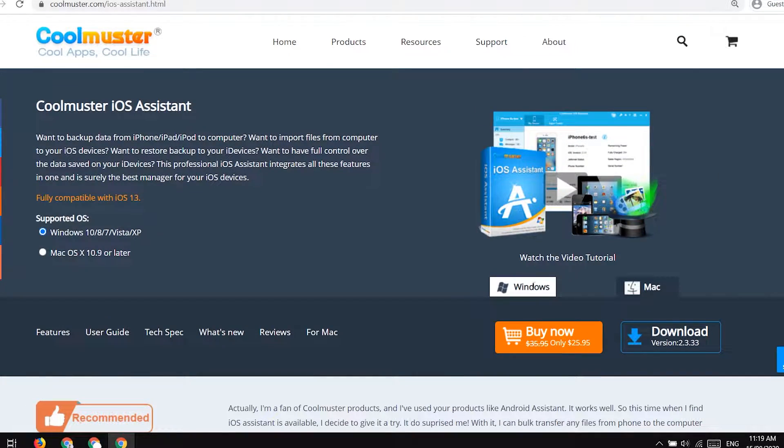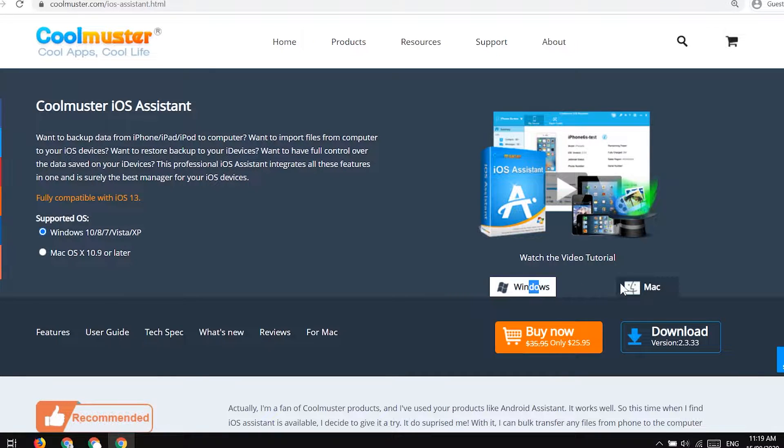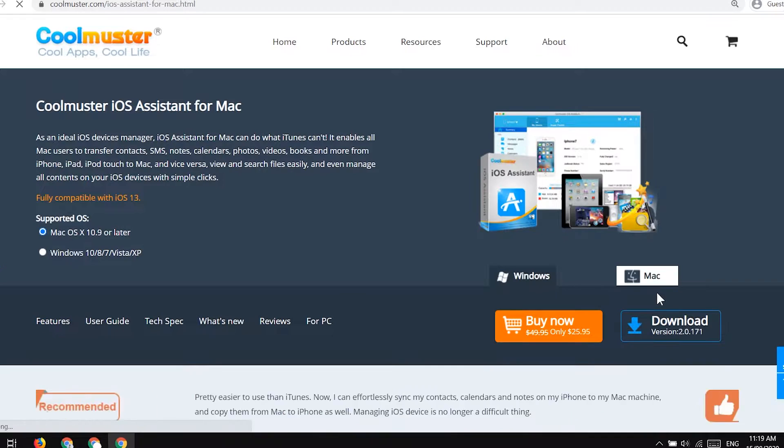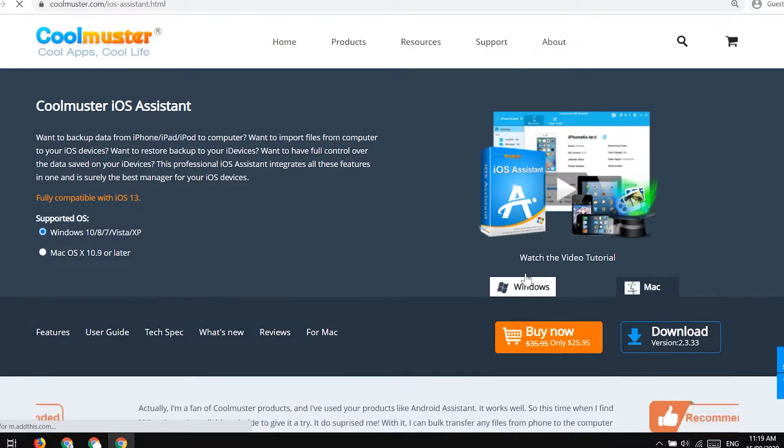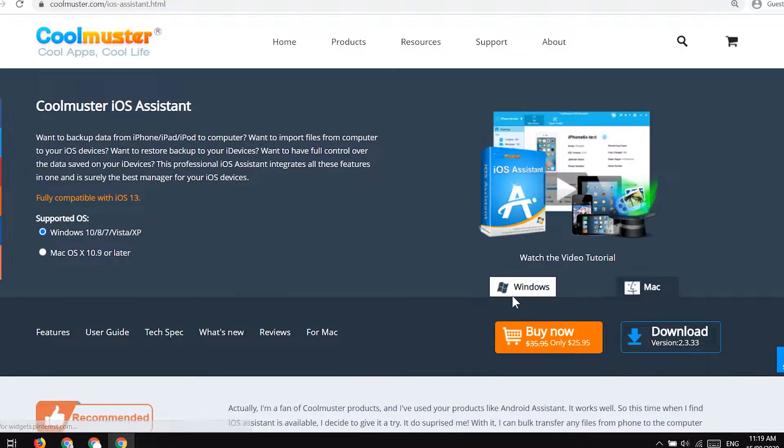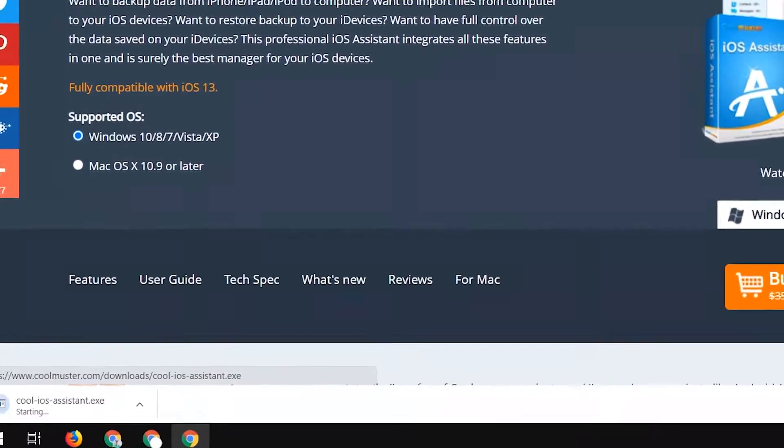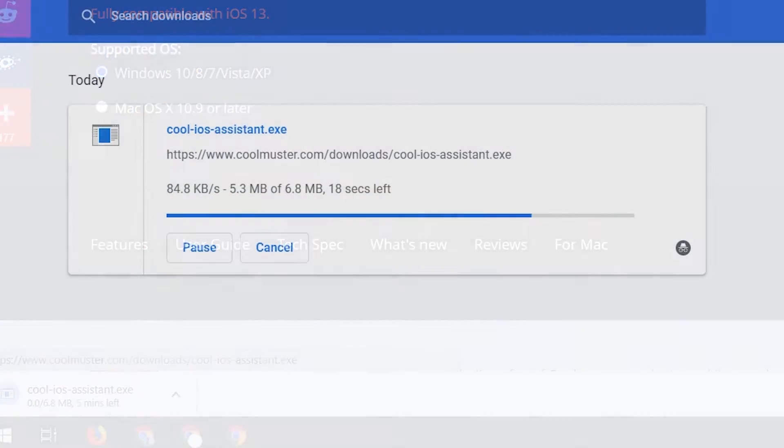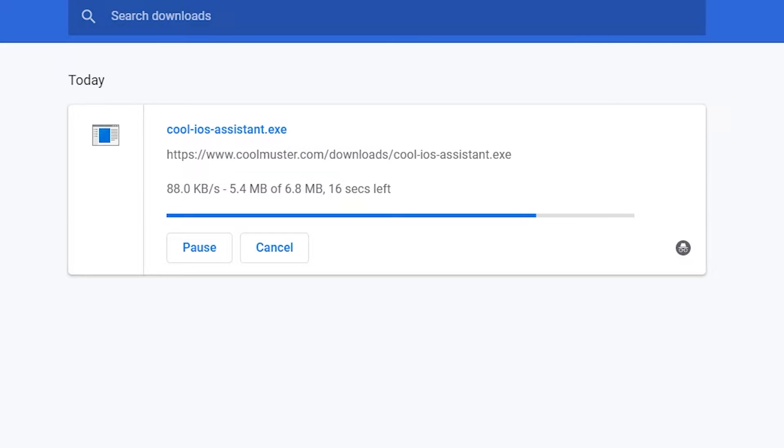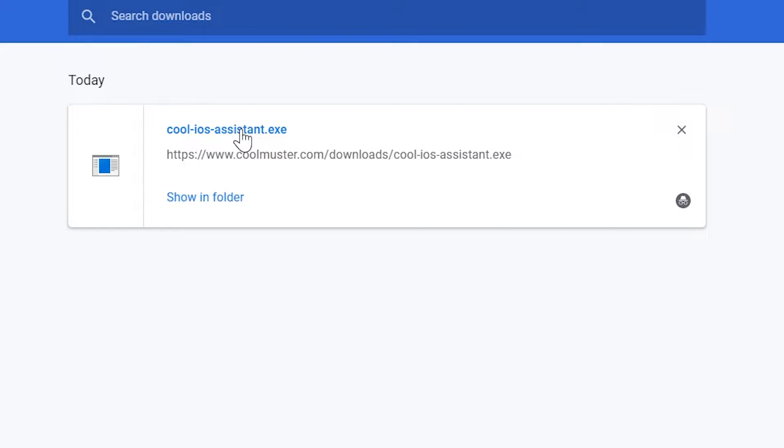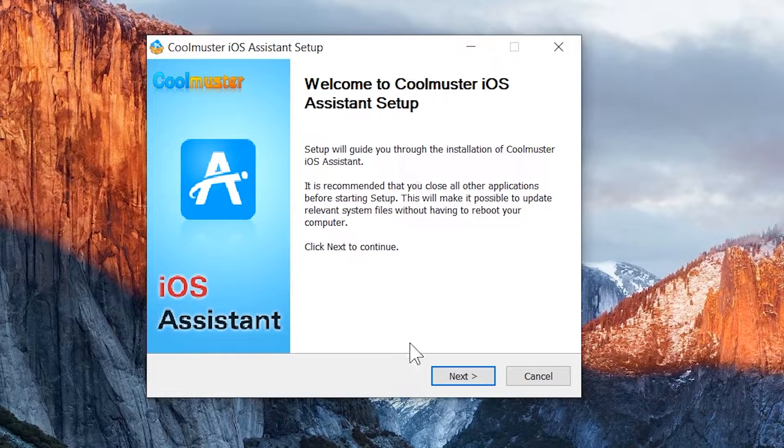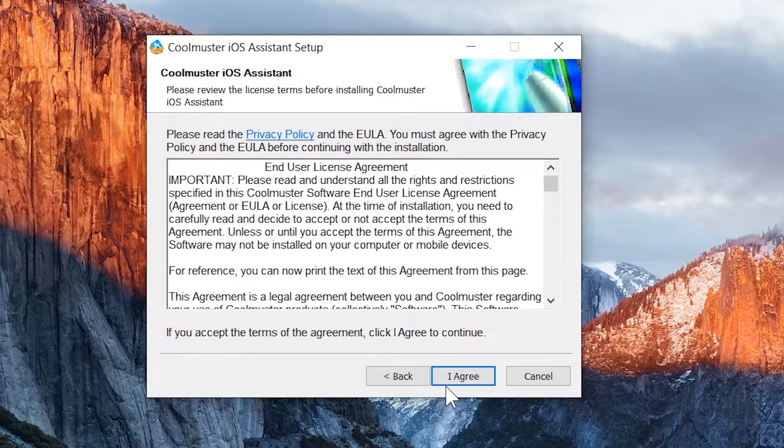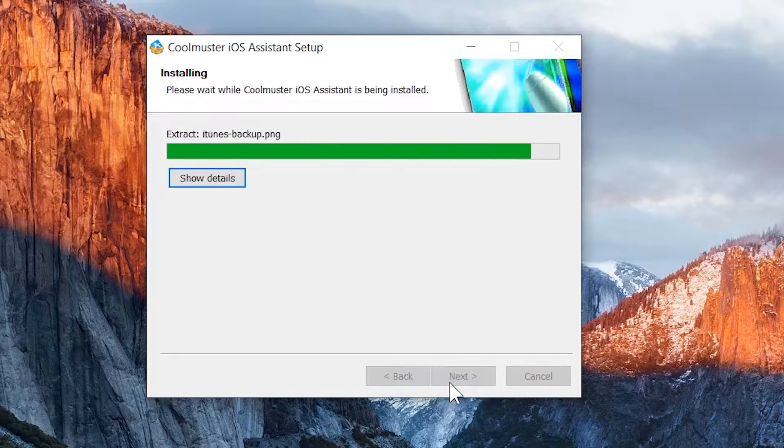You can manage your iTunes backup data. So let's go and download it. It is available in Windows and Mac both. Right now, I am running Windows so I'm going to tap on the Windows download button. After downloading it, just go ahead and install it in your PC.